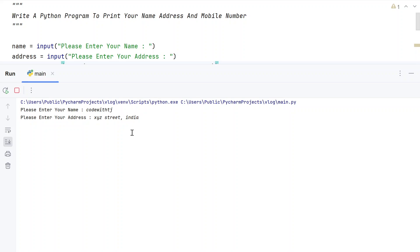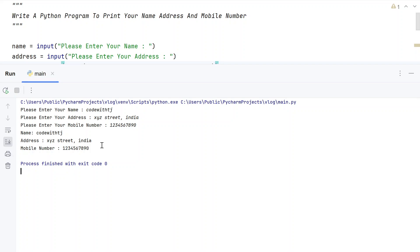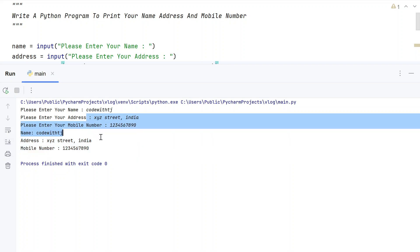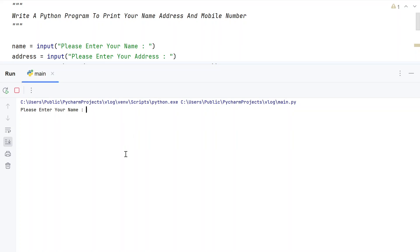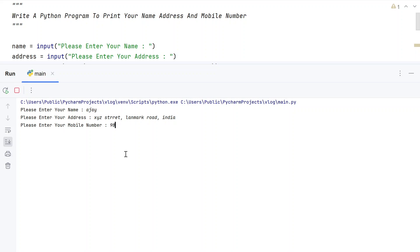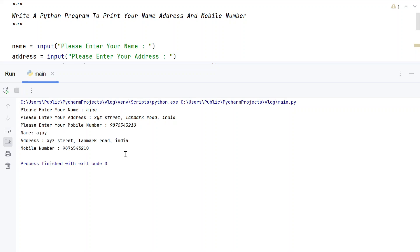For the address, let's give something like 'XYZ Street, Landmark Road, India'. And for the mobile number, let's give 987654321. You can see name, address, and mobile number have been printed onto the standard output.